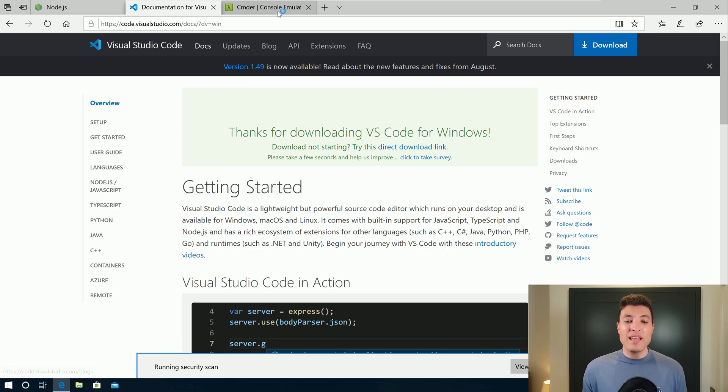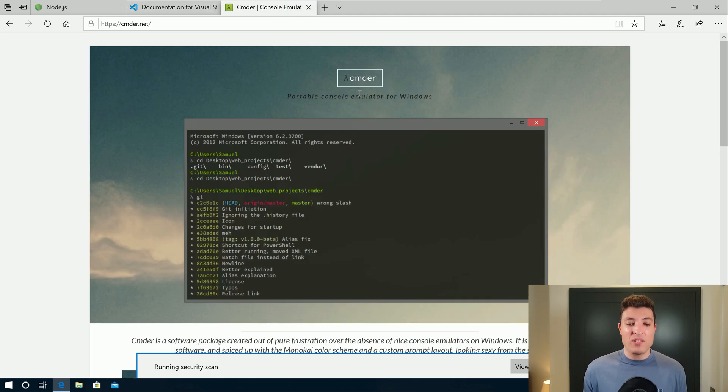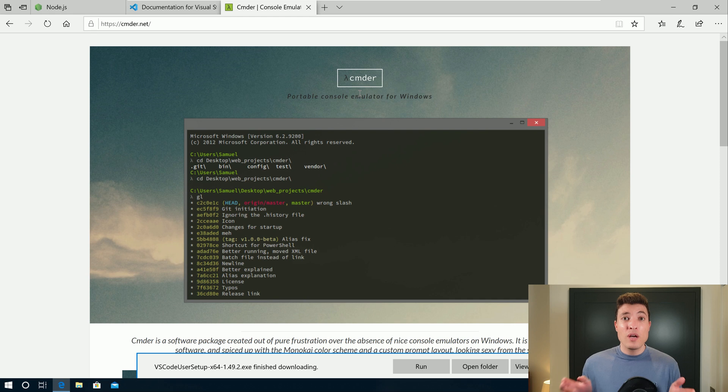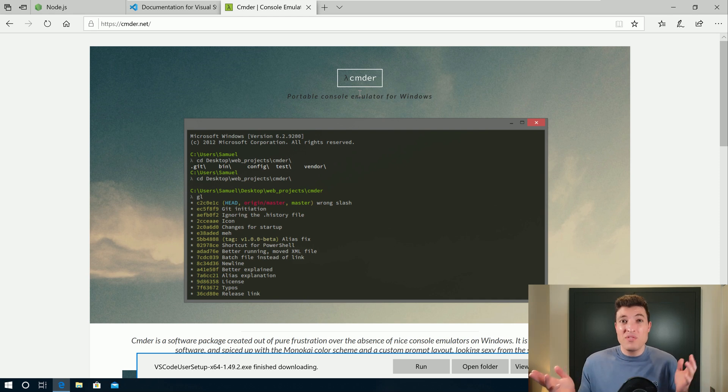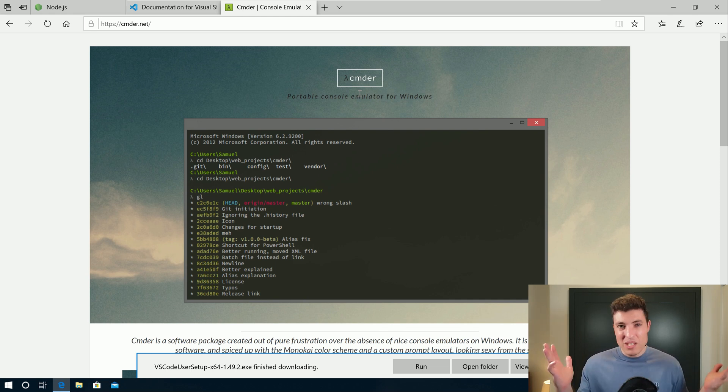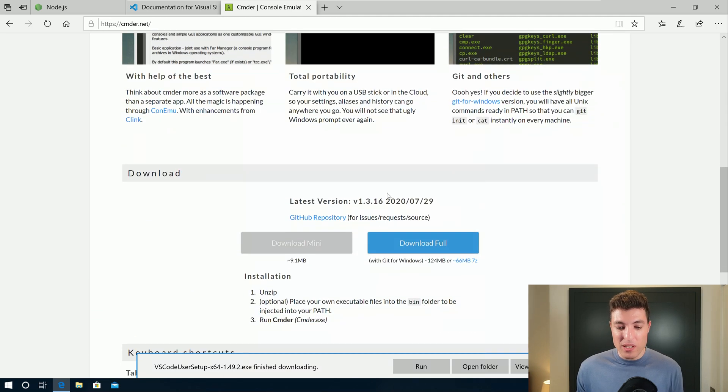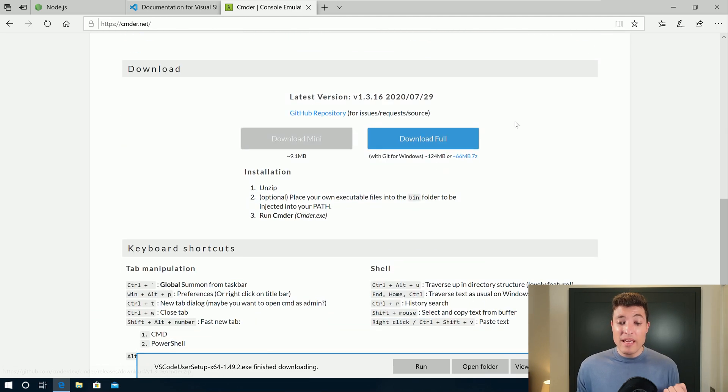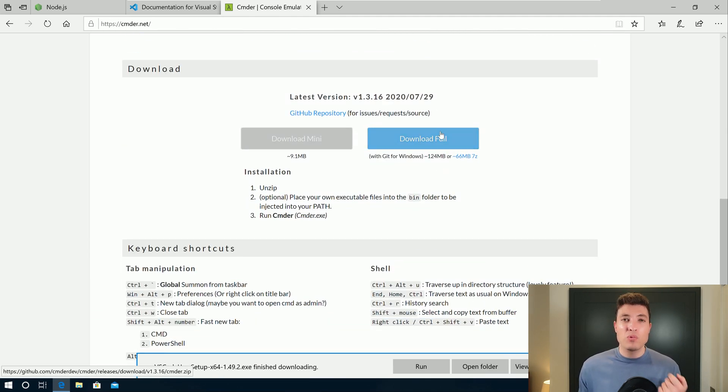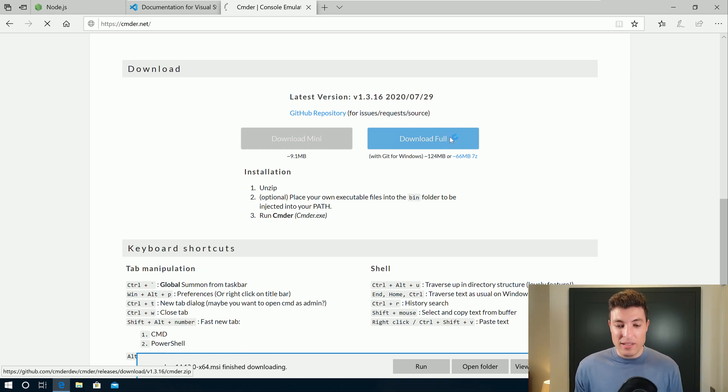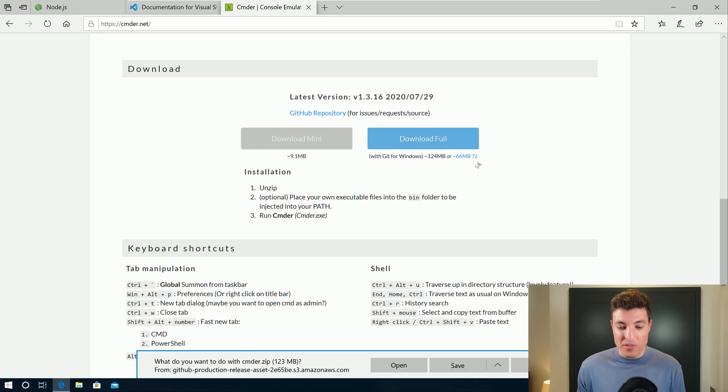Now the last one is Cmder. This one is optional. I prefer Cmder compared to the CMD from Windows. But if you prefer the CMD from Windows, this one is just optional. So let me start to download this one as well. And I will download the full version that will bring Git and all the tools with it.